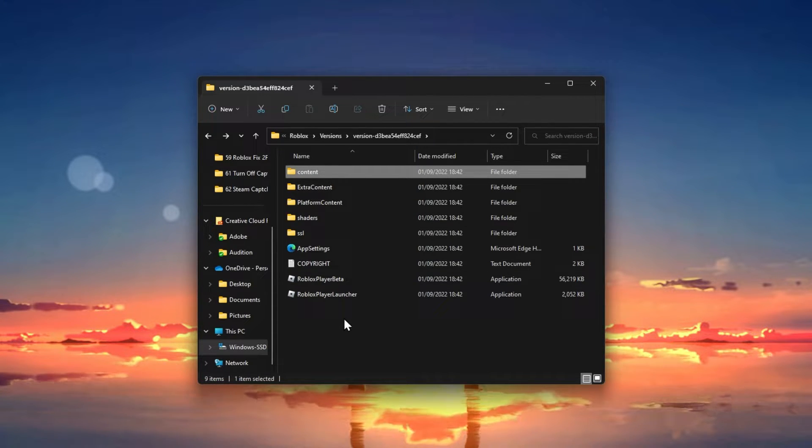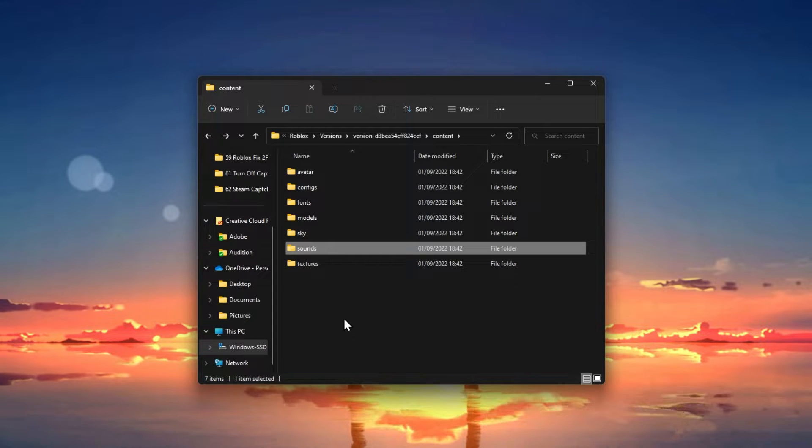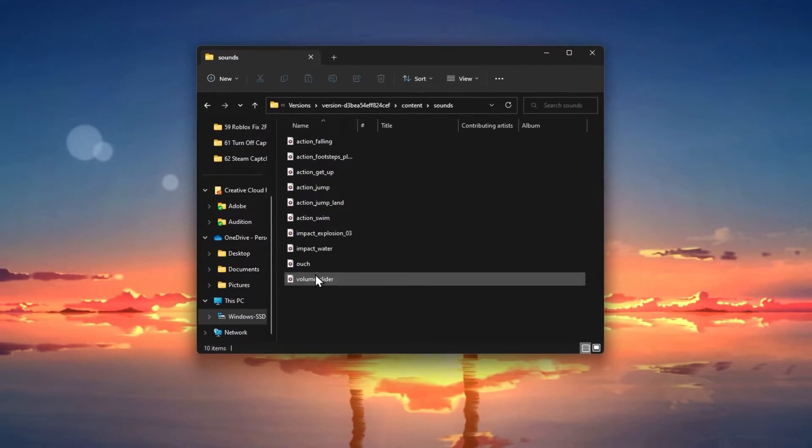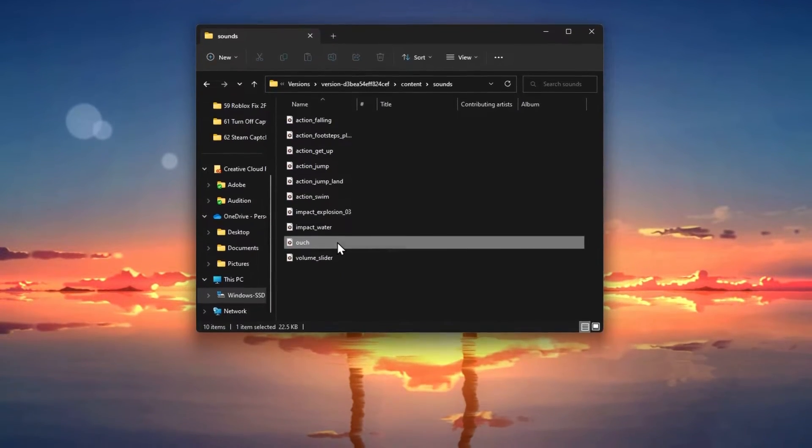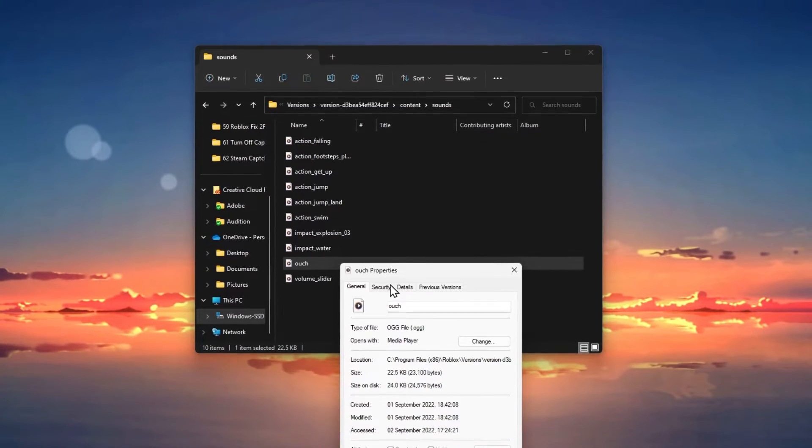Next, click on Content and then on Sounds. When right-clicking the ouch sound file, you can see that it's an OGG audio file.